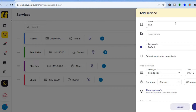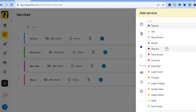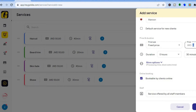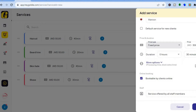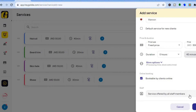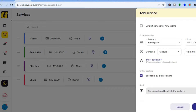After tapping 'Add Service', enter your service name — for example, 'Fade'. Then type in a description, select the default service color or choose a different one. Scroll down to add your price; for example a fixed price of $500. If your price fluctuates, tap 'Variable Price'. Add the duration — say 45 minutes — and set bookable by clients online. If you want to add staff members you can do that too, then tap 'Save' in the bottom right-hand corner.